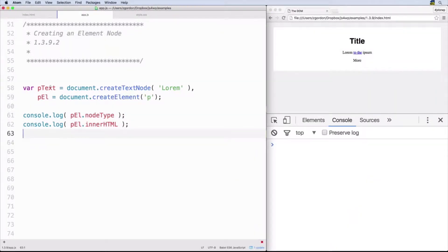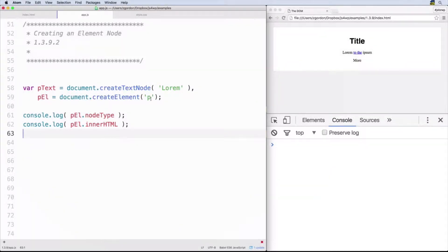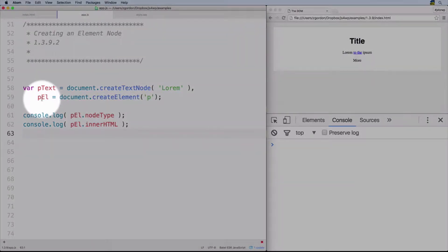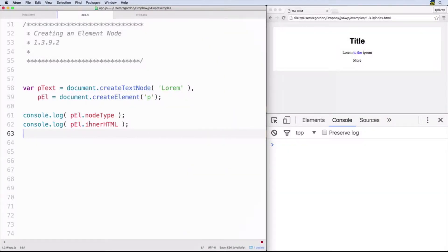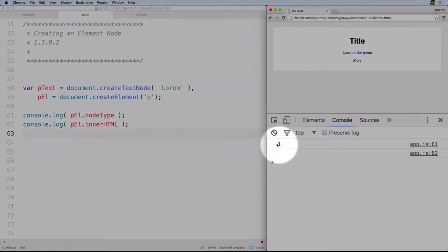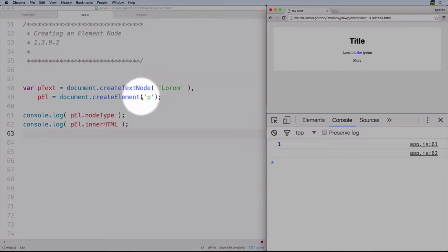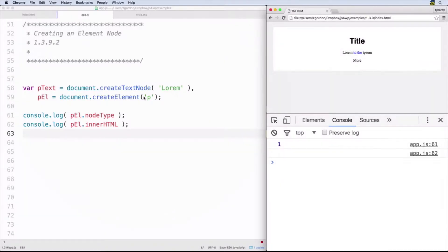In this example we have the same thing we saw before — we're creating a text node — but we're also creating an element node. We know what kind it is by using the p tag, so this is going to mean that we are creating a paragraph element. Then we're going to log out the nodeType, which will give us a number, and innerHTML which will tell us about the actual element itself. However, we can see that this value is empty because we have not yet taken our text node and added it inside of our paragraph element.